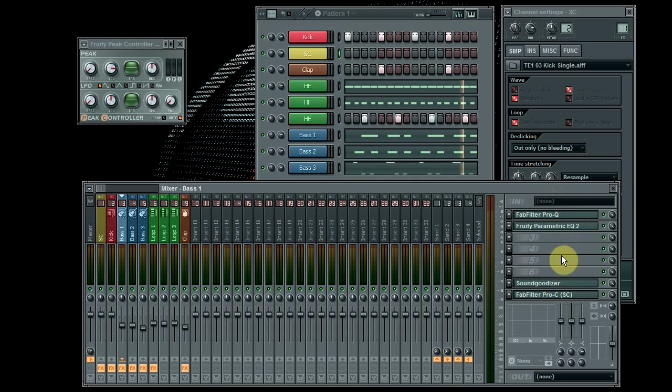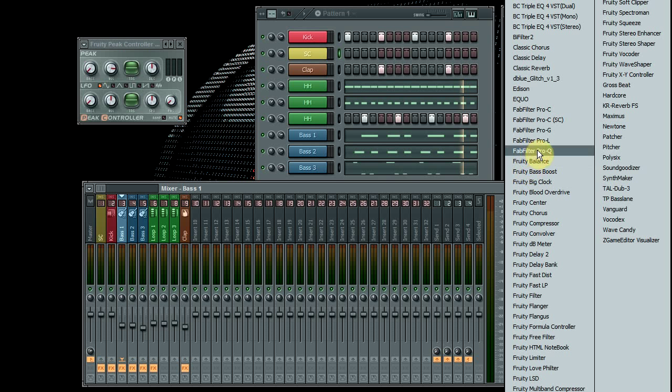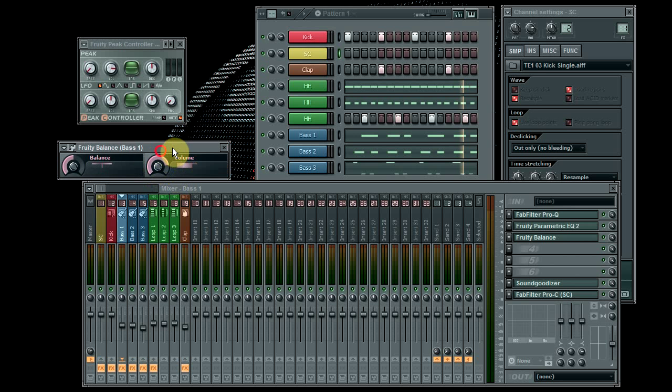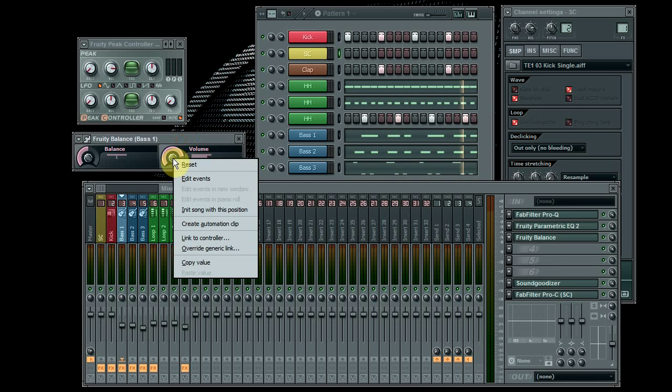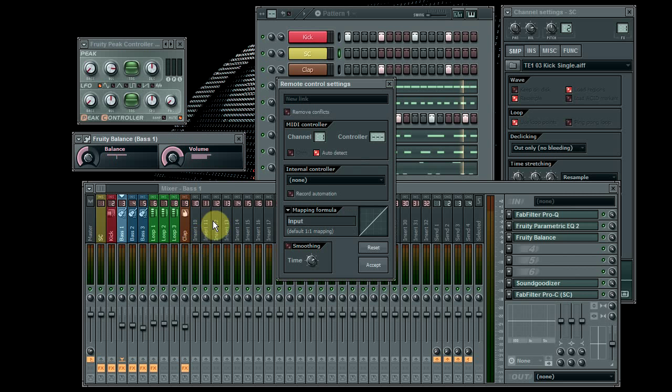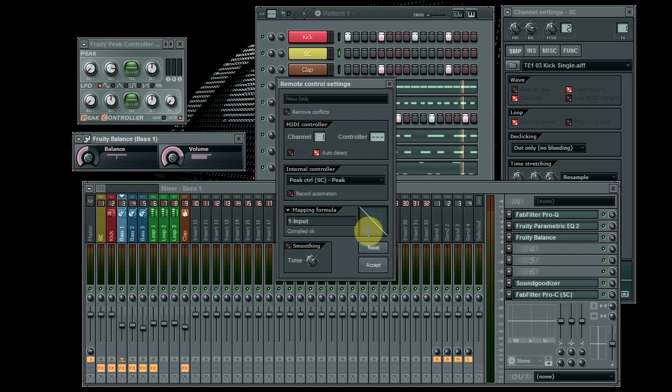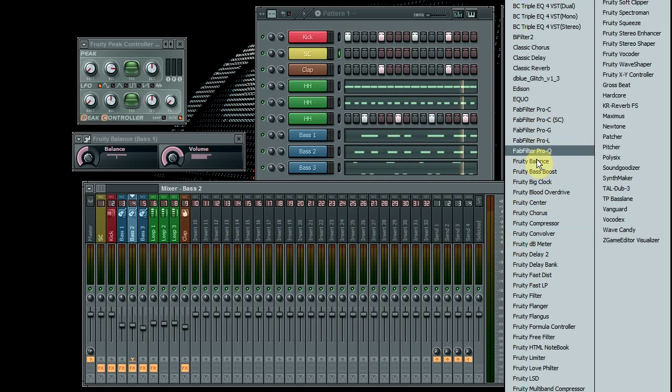So on each channel what you want to do is put a fruity balance, and then on the volume control you just right-click and link to controller and set it here to your peak there and invert. So accept that, and then on each of those you just do that.